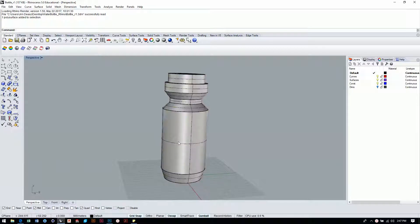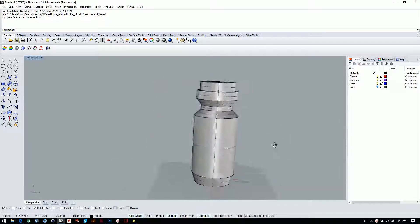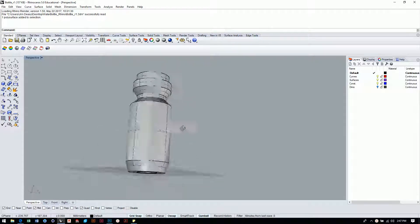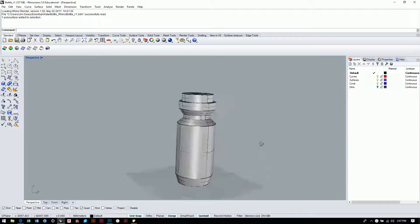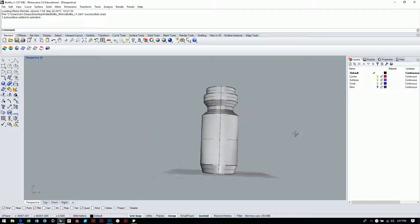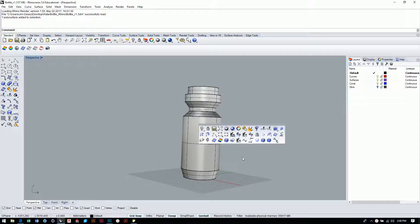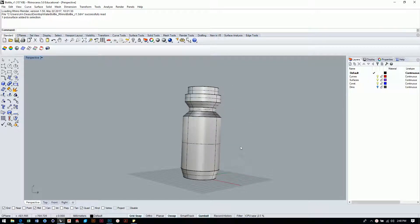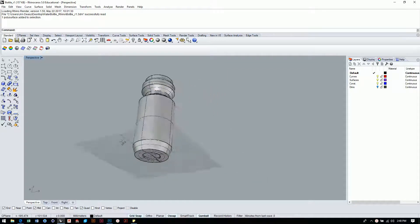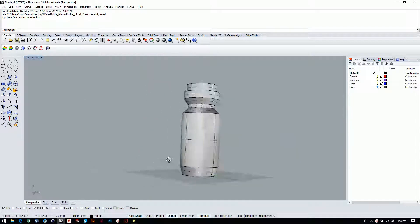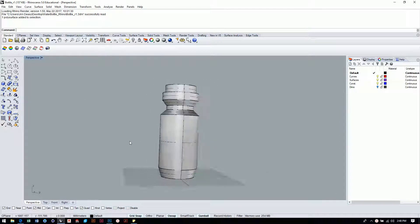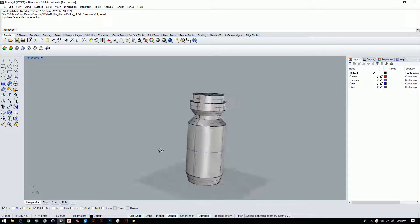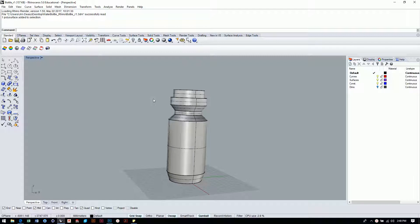Okay guys, here we go back at it building out this water bottle. I've got some weird stuff going on in the file that I wanted to address. I may have pressed the wrong button and tilted my view here in the perspective window.